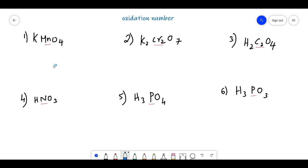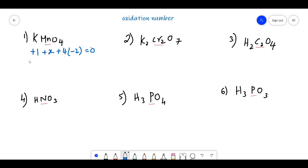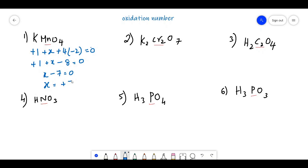Let us find the oxidation state of KMnO4. Potassium is a Group 1A element, so its oxidation state is +1. Manganese is taken as X, and oxygen is -2 with 4 oxygens. So: +1 + X + 4×(−2) = 0, giving +1 + X − 8 = 0, X − 7 = 0, so X = +7. The oxidation state of Mn is +7.